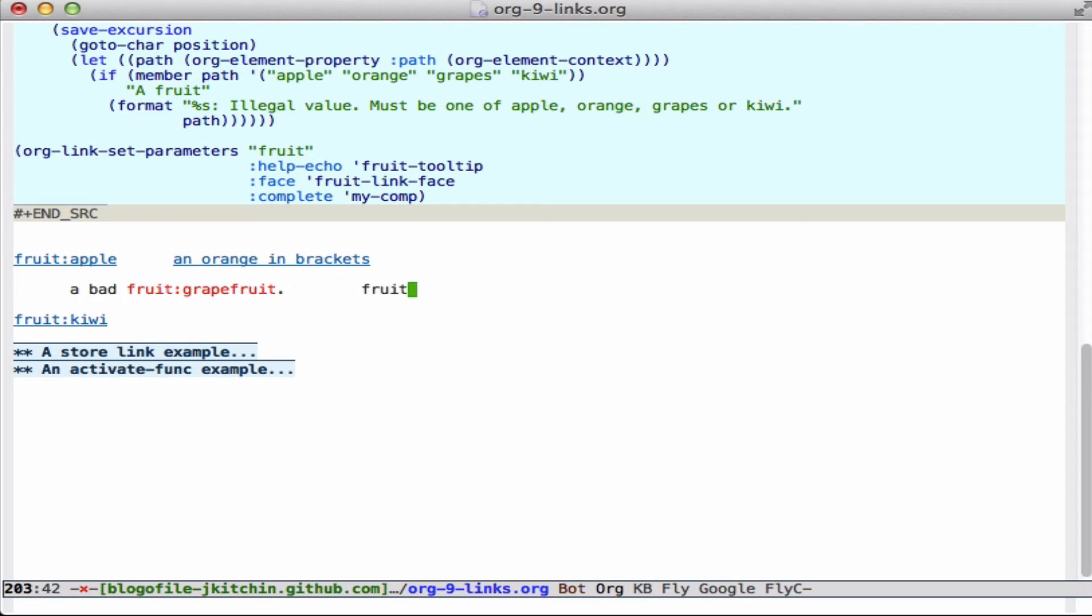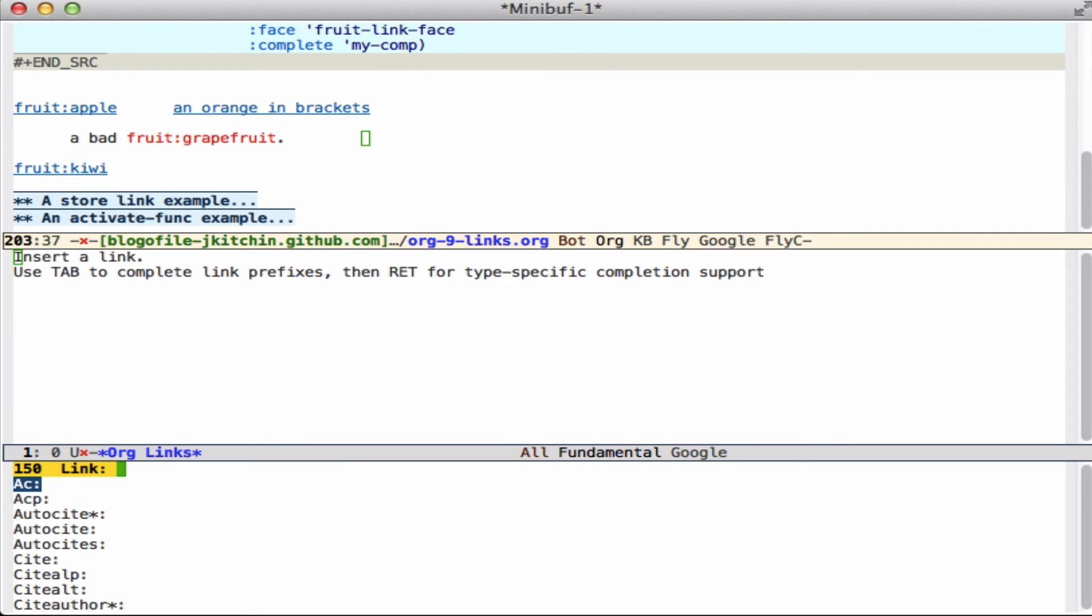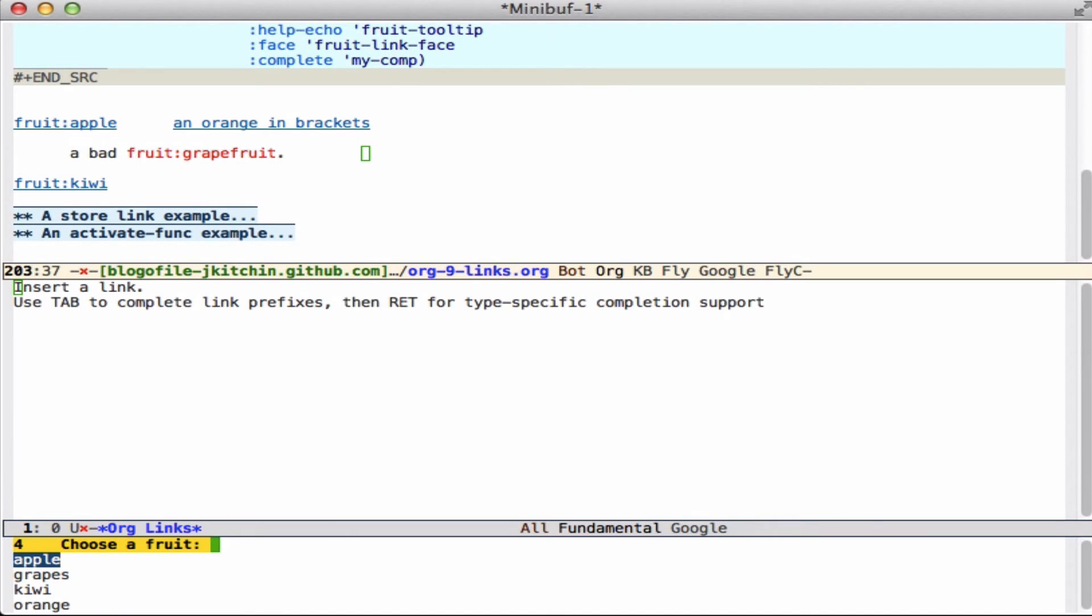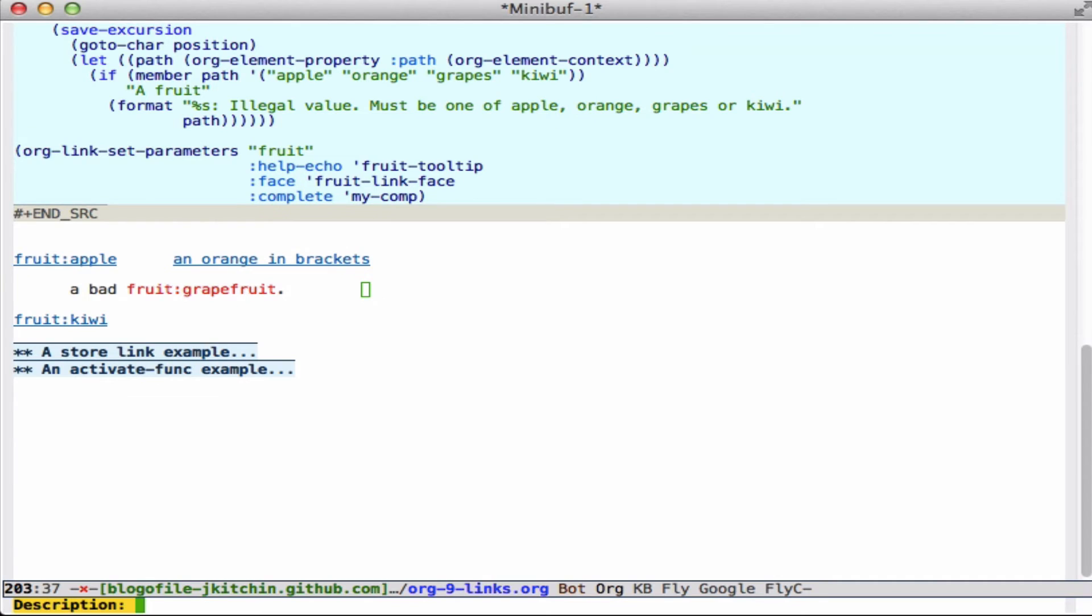If I type it in by hand, it starts out as red. And as soon as it's valid, it turns blue. So you could use it for validation. You can also do a control-C control-L, type fruit, and then it will give me the completion to put in. And that's the completion that looks for.